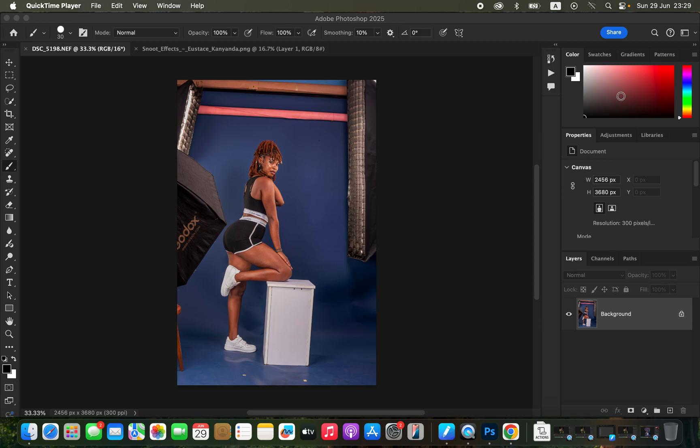In this video, I'll show you how you can easily transform your studio backdrops in Photoshop and how to remove any kinds of distractions to get a seamless backdrop. In case you want to download the snoot effect used later in this video, check the link in the video description. We're going to first learn how to remove distractions from this photo.